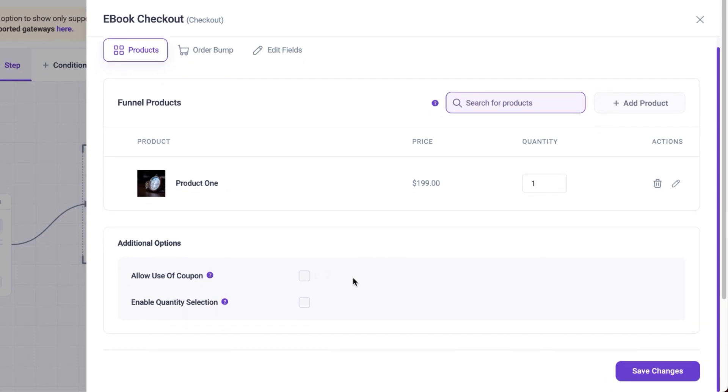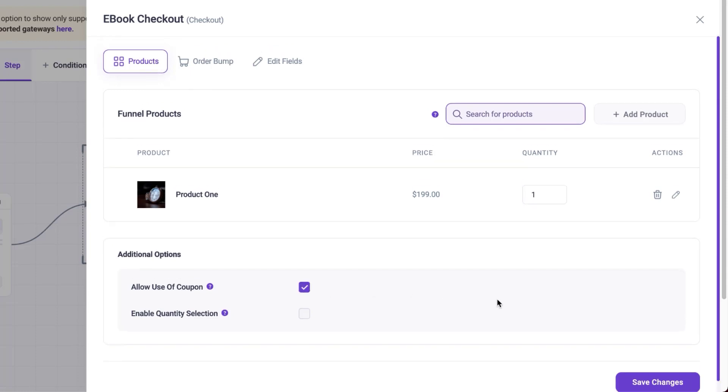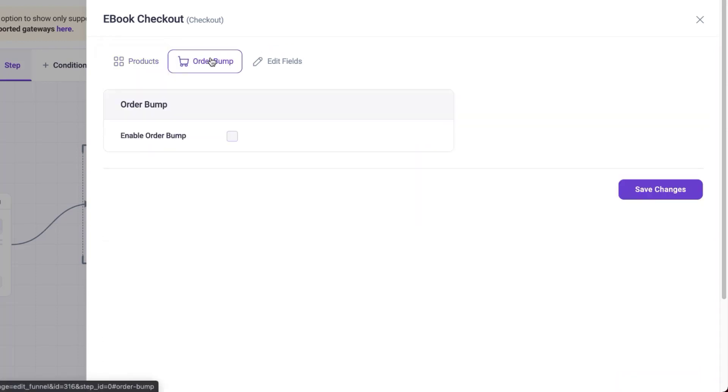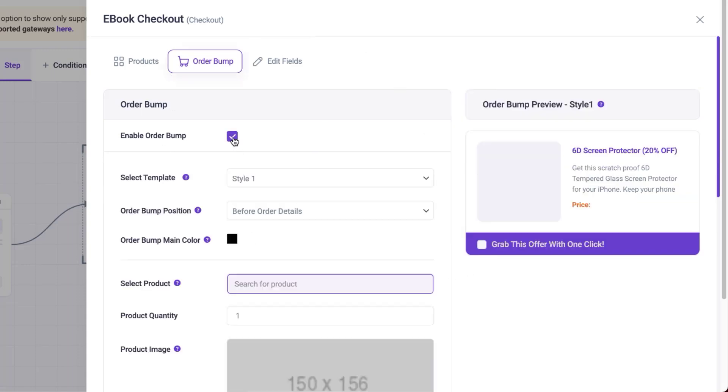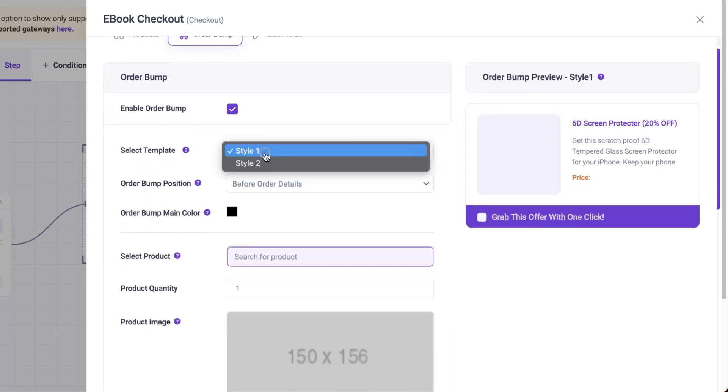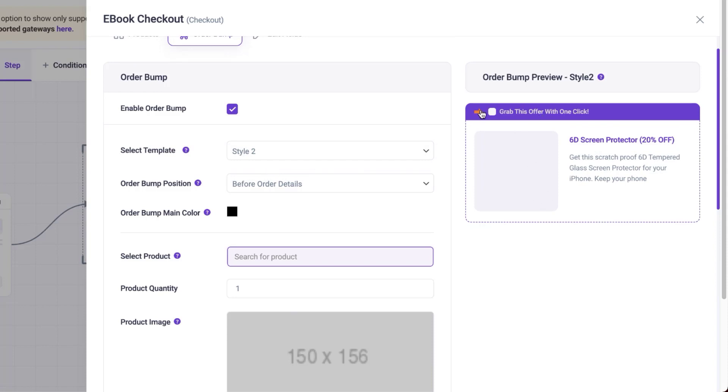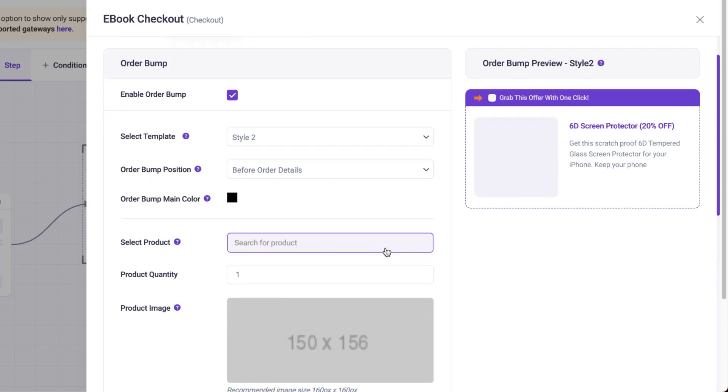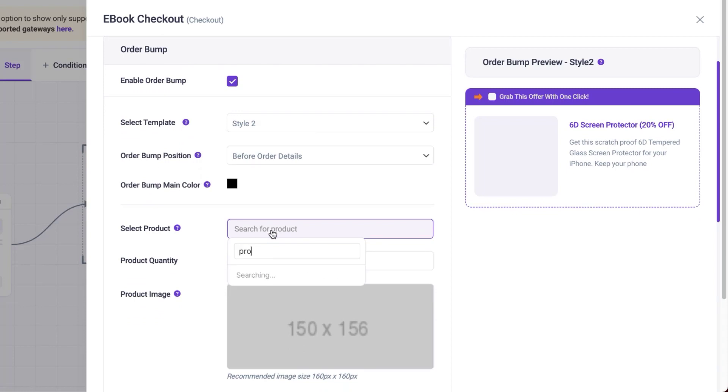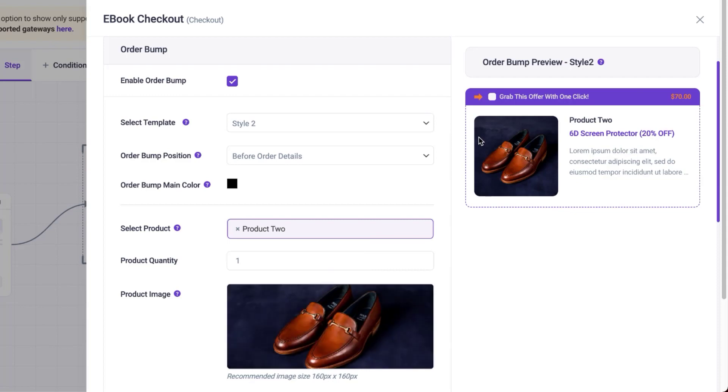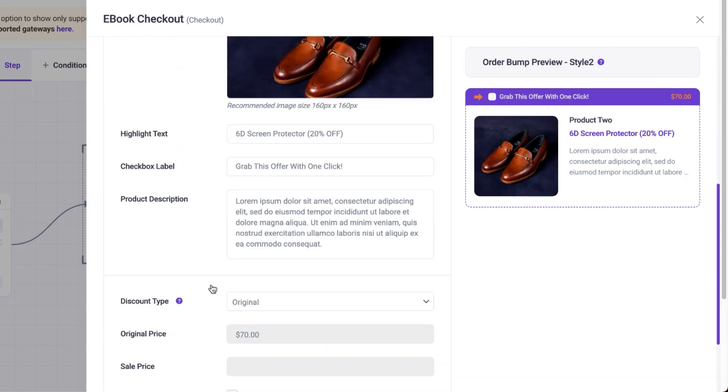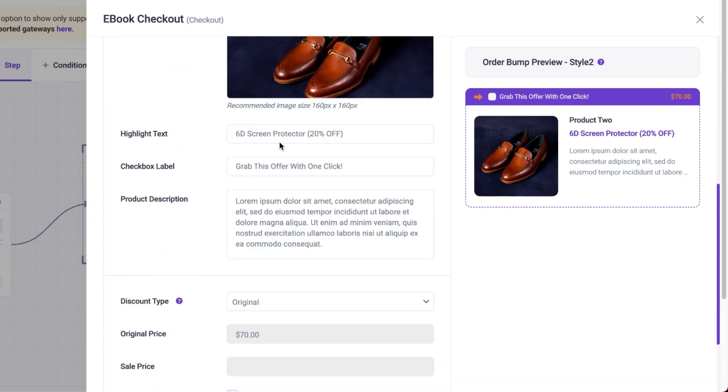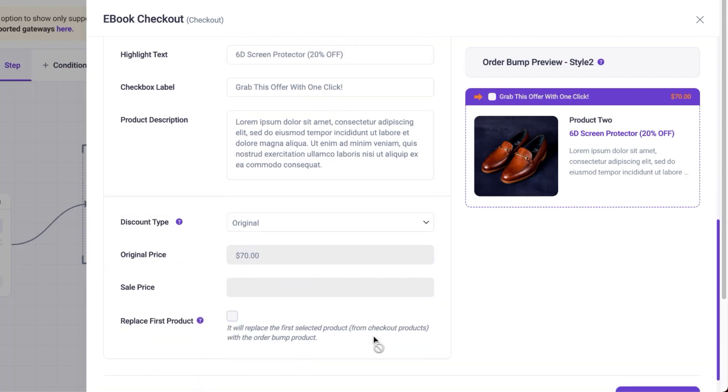Over here, I can also allow the use of coupons. I can select that and now I have coupons added. Over here, we have our order bumps. This is what I really loved about this. Notice that all these things I'm doing here, I haven't left this settings panel yet. If I say I want to enable my order bump, I can just select it here. I also have different styles. Let's go with style two and see what this looks like. That's what it looks like, pretty cool. I can also search for my product here. Let's say my order bump is going to be product two. I can select product two and there we go. The image here is added really nicely.